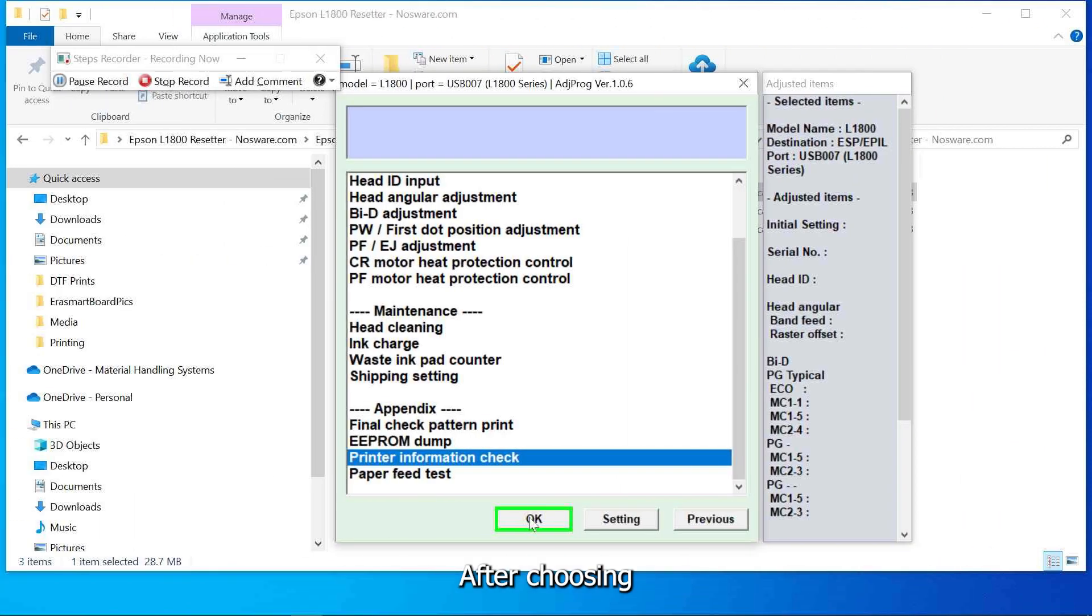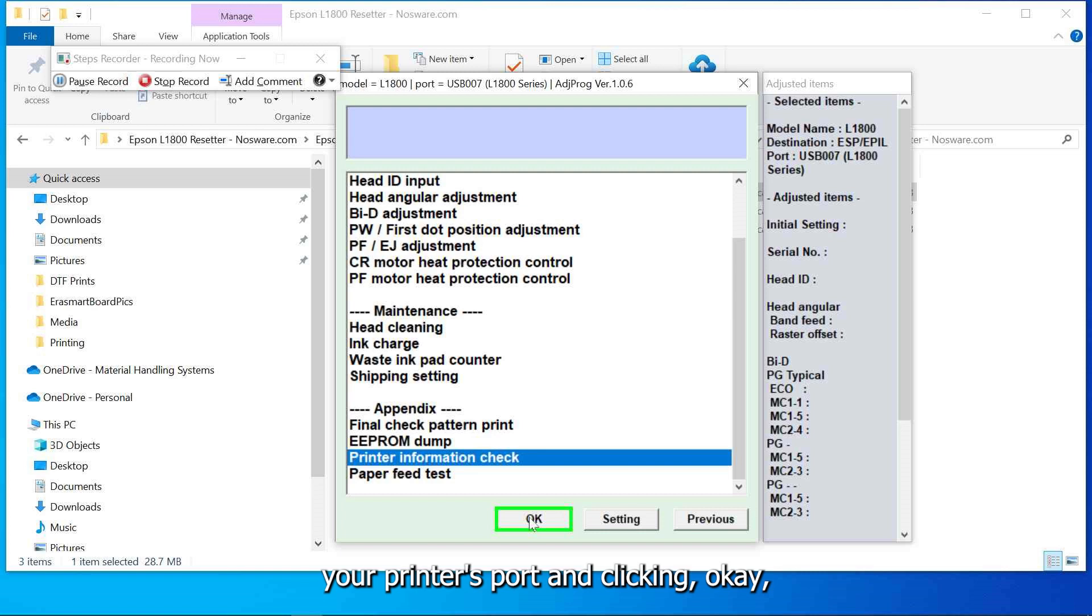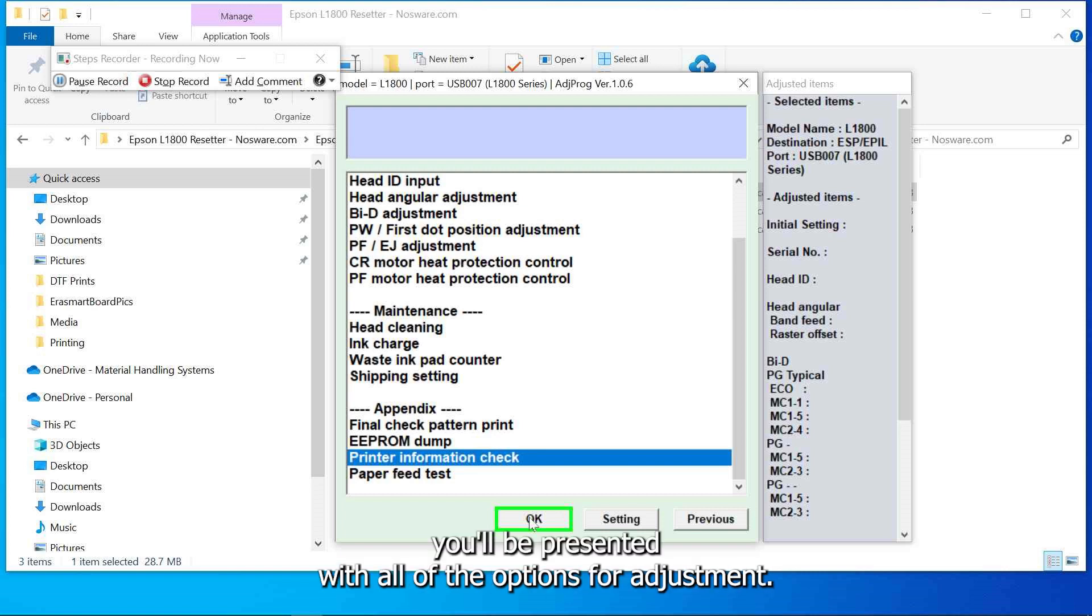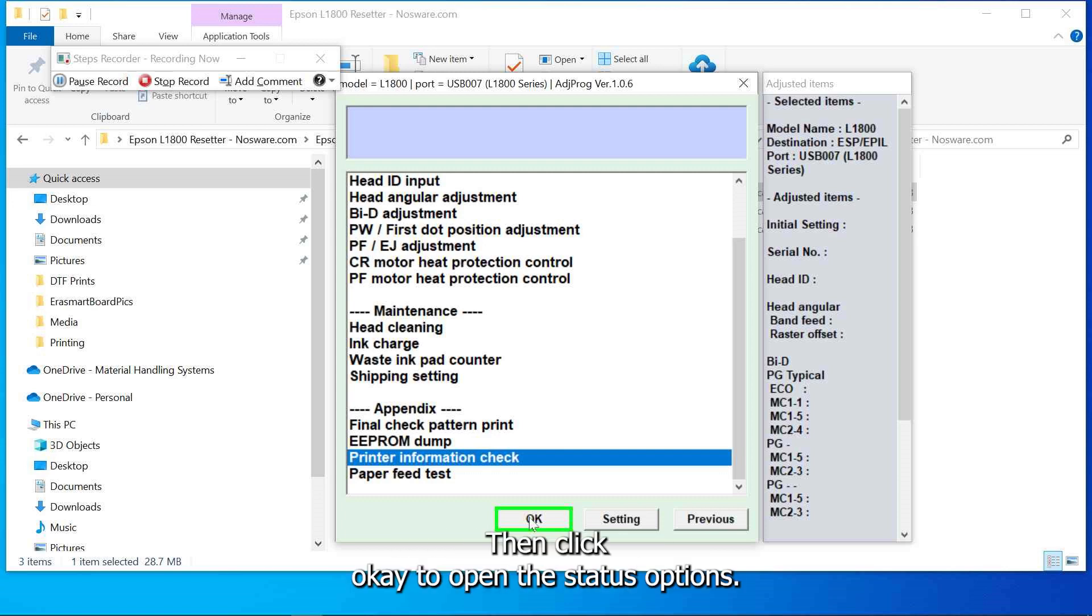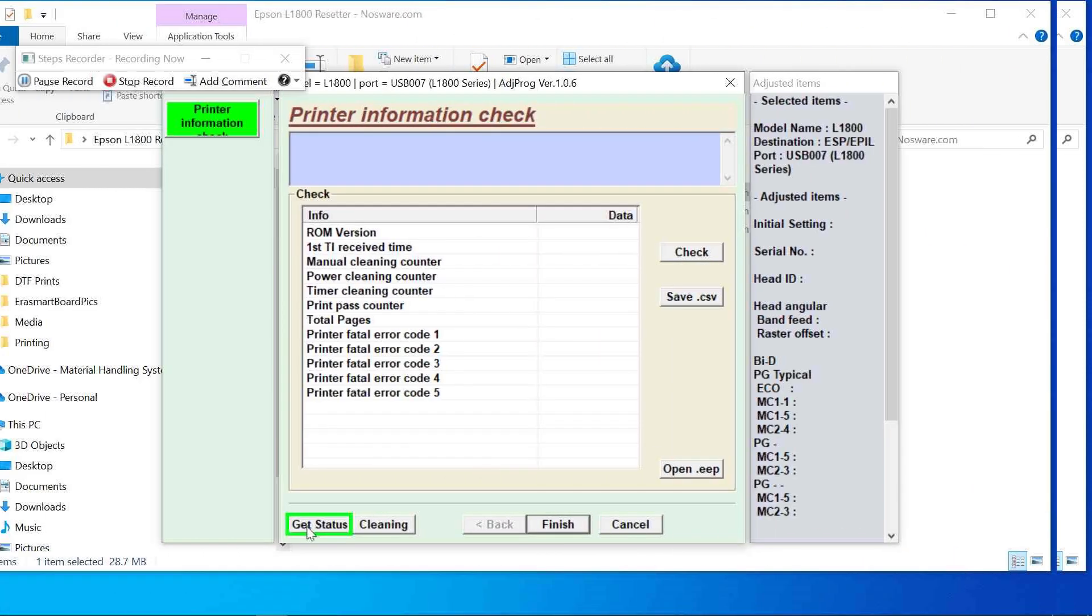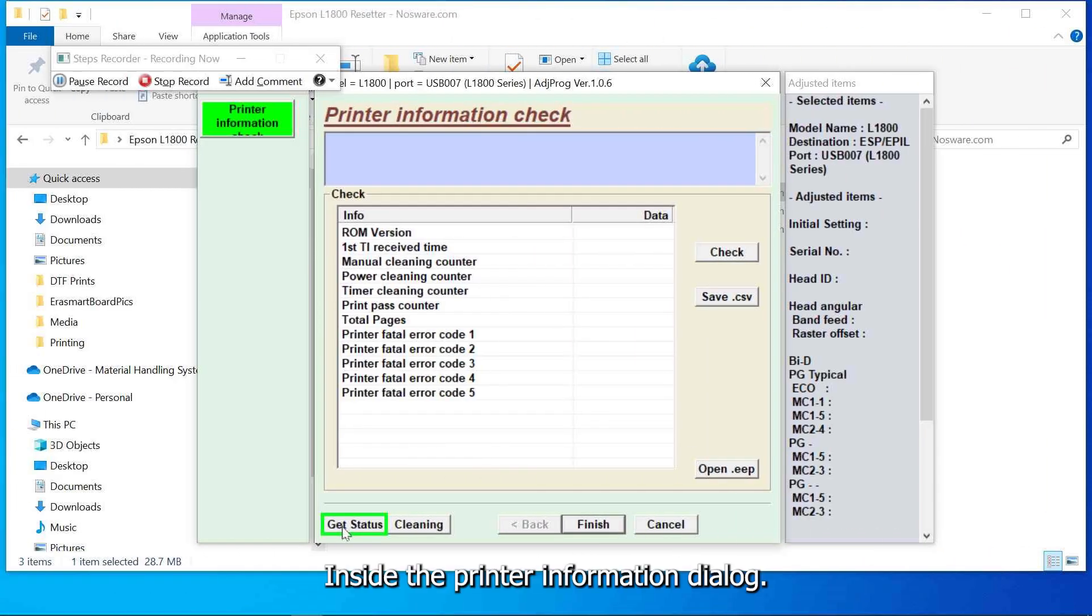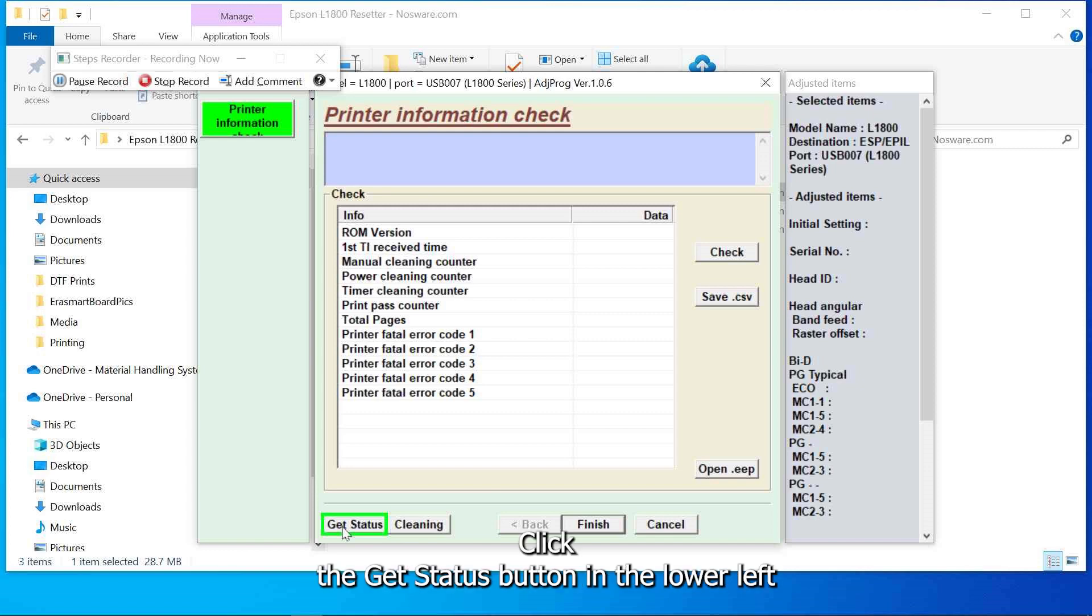After choosing your printer's port and clicking OK you'll be presented with all of the options for adjustment. Scroll down and highlight printer information check then click OK to open the status options. Inside the printer information dialog click the get status button in the lower left hand corner.